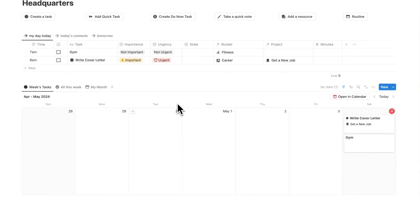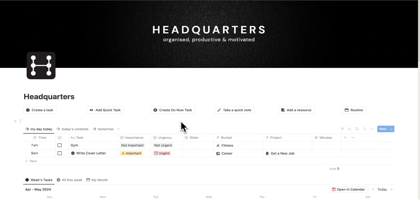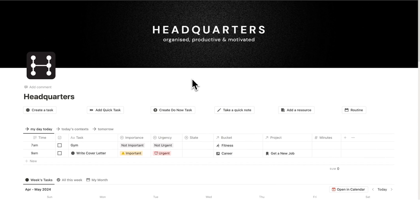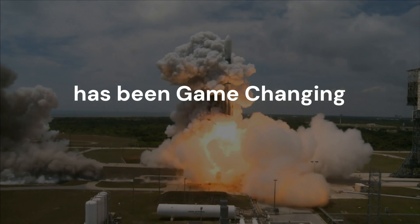The amount of hours I've saved every single week by using a system that is actually built and set up for me to succeed and to work faster has been game changing.